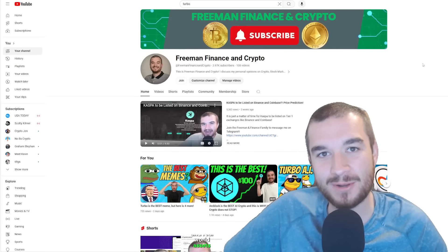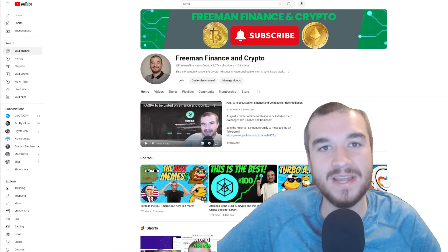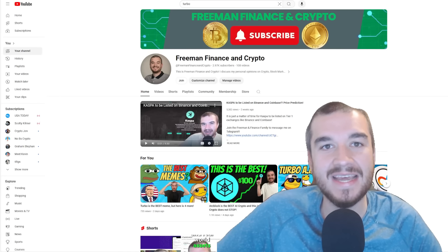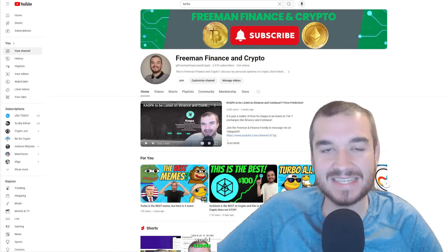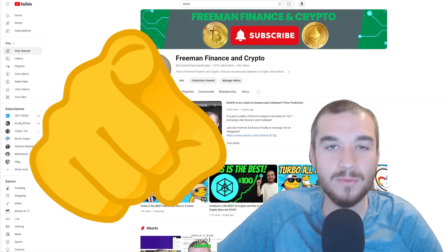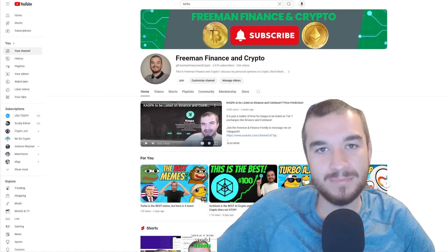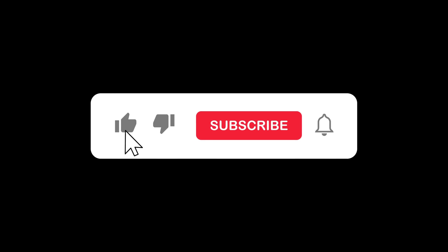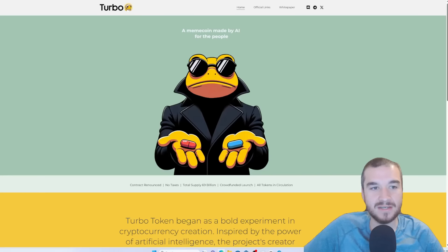We're going to get into all of that and more, but first I want to welcome you back to Freeman Finance and Crypto, where if it makes money, it makes sense. Guys, I'm grateful for every single one of you, but if you are not subscribed, please pause the video, hit subscribe, hit that bell notification.